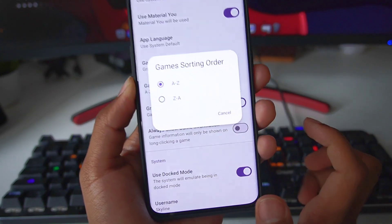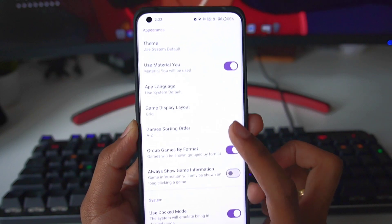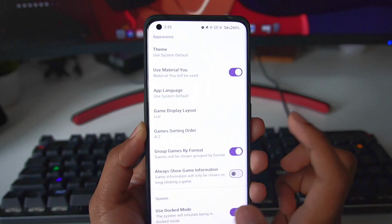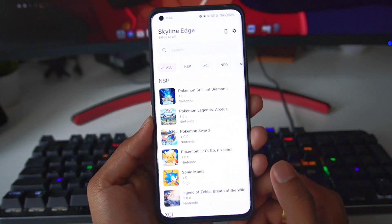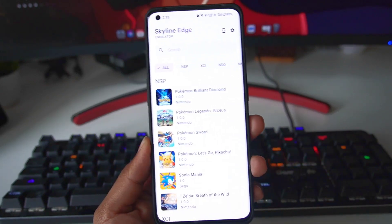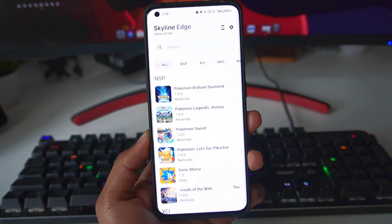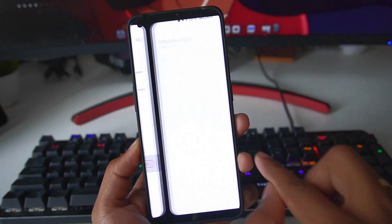Not just that, we have gotten another option which says game sorting orders, and along with that we have game display layout, so three options are present. Personally, the list layout looks way cleaner — all the text is organized and it just looks better.